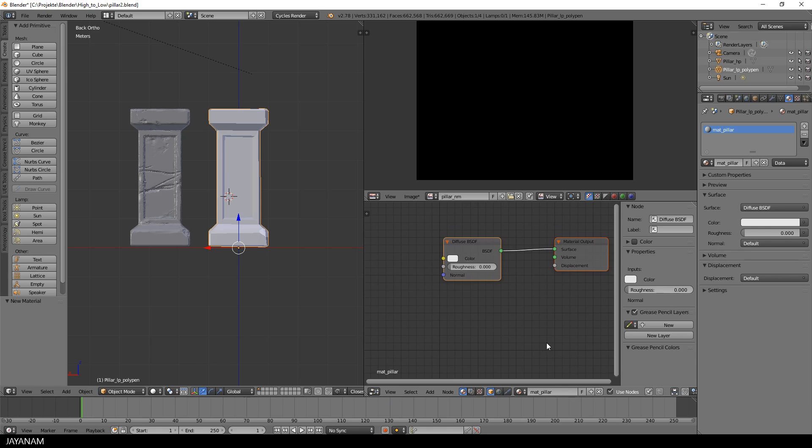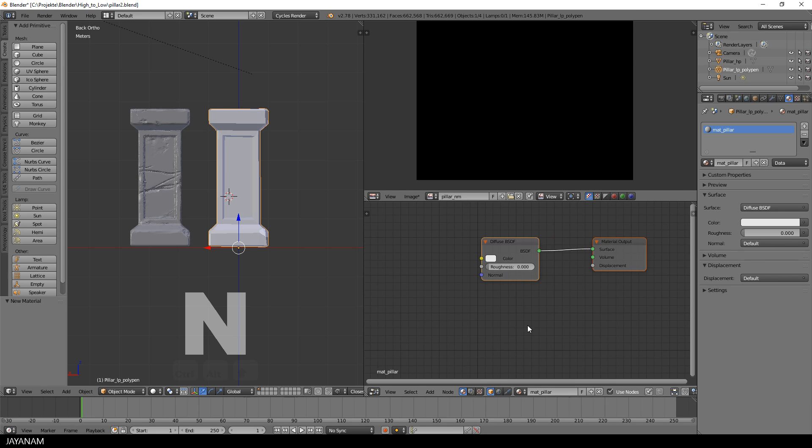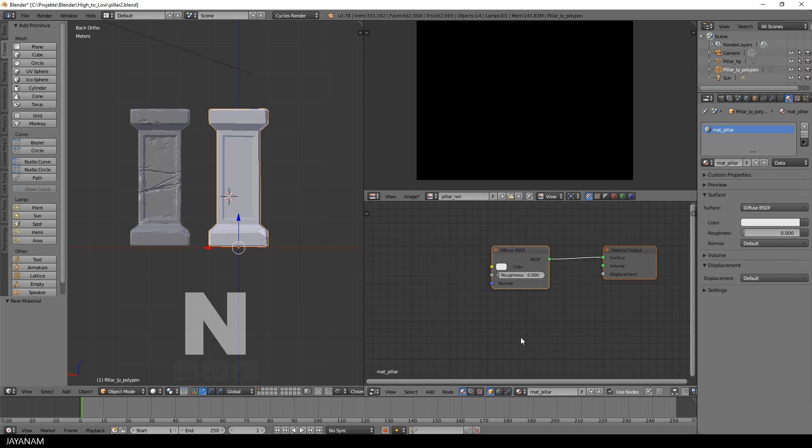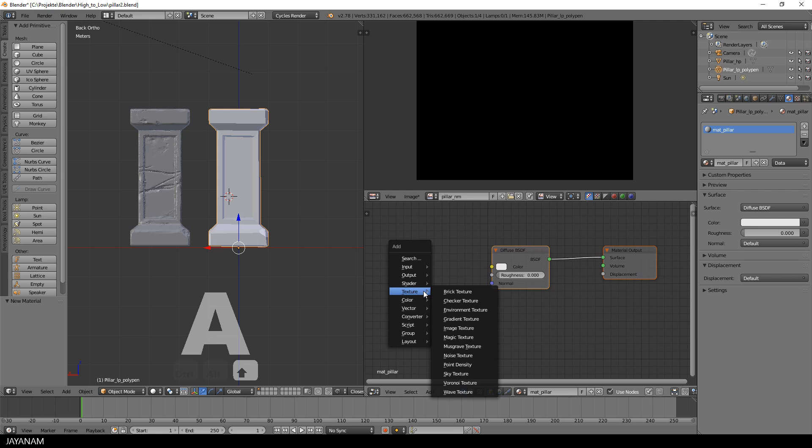Then I add a new image texture node and assign the image we created in the last tutorial for baking the normal map.